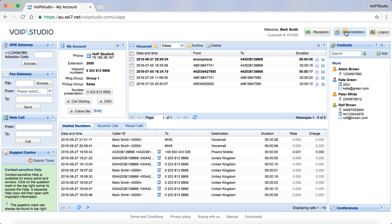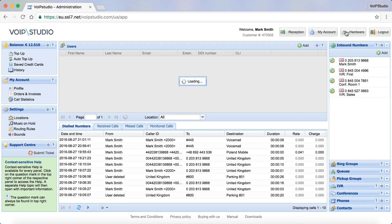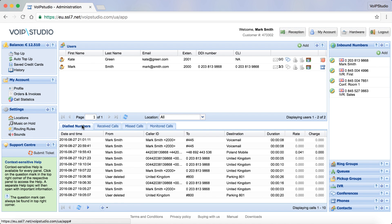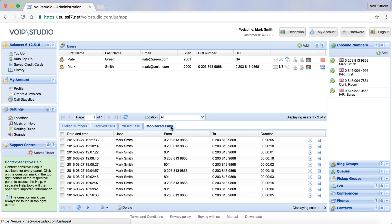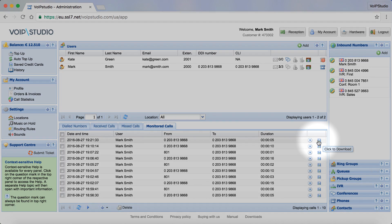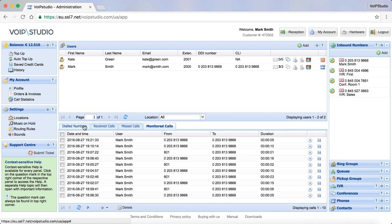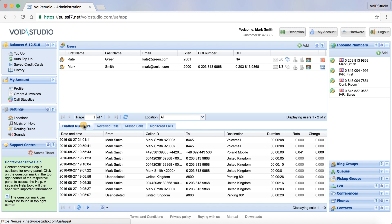In this panel in the Administration Console, you can view dialed, received, and missed calls. You can also listen to or download the call recordings.